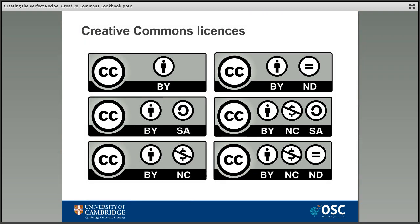There are six main Creative Commons licenses, excluding CC0, which is known as putting works into the public domain. This happens after a certain period of time anyway, when anyone is free to use the work as it's not restricted by copyright, but creators can also attach the CC0 license to material to make it available straight away. Although the licenses are visually quite similar, each one is made up of slightly different elements, and they are arranged from least to most restrictive.